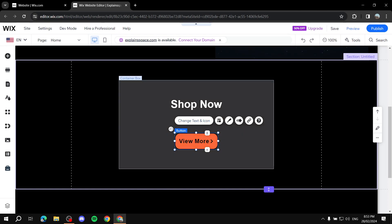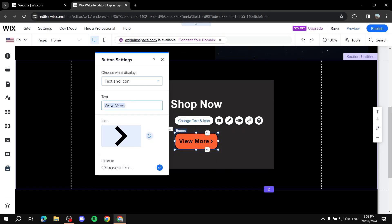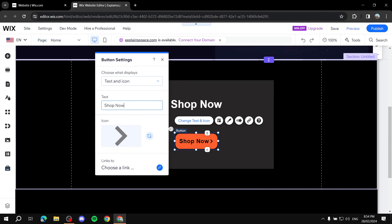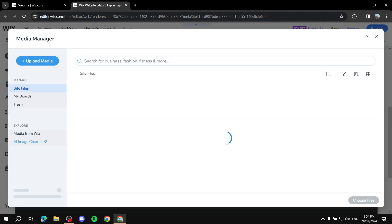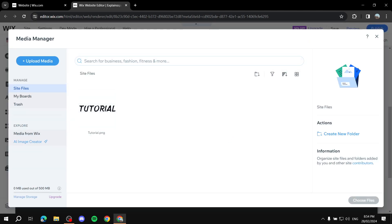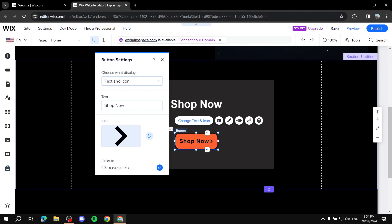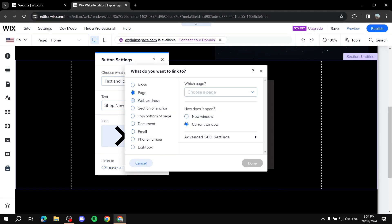The last step of customizing is double-clicking the button to change the text — for example, 'Shop Now.' You can also click on the icon to change it if you don't like the current arrow. Clicking the icon gives you the option to add an icon from your images. After that, you can set the link under 'Link To' — choose a page, web address, section, or anchor.